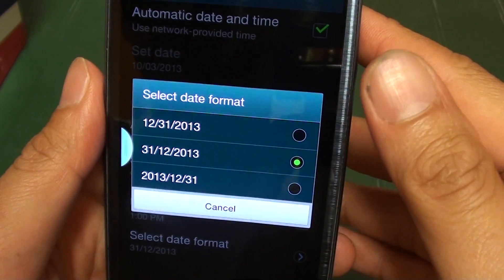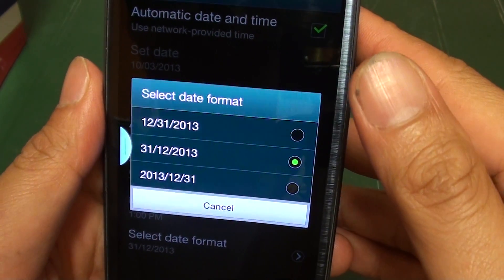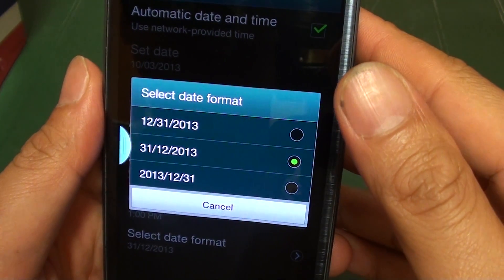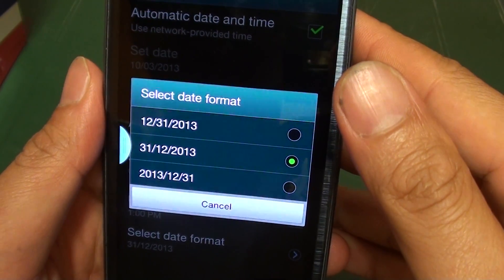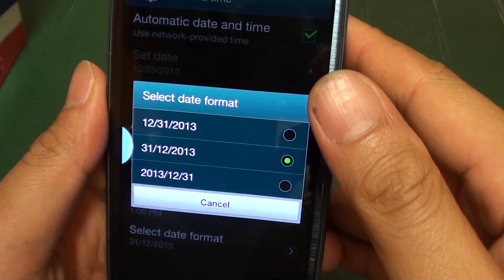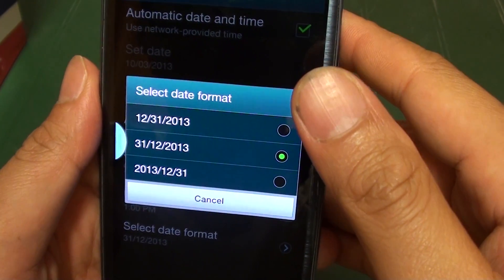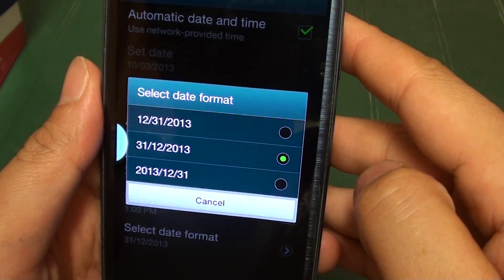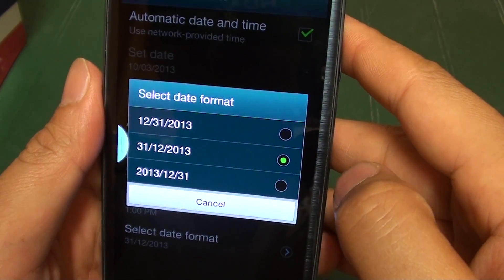How to change the date format on the Samsung Galaxy S3. Depending on the country that you live in, sometimes the date format is different.